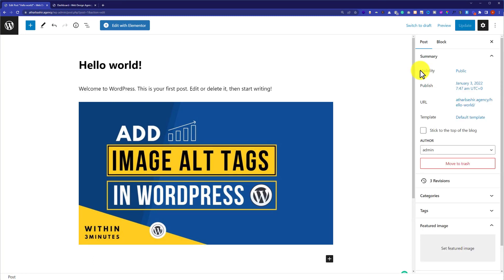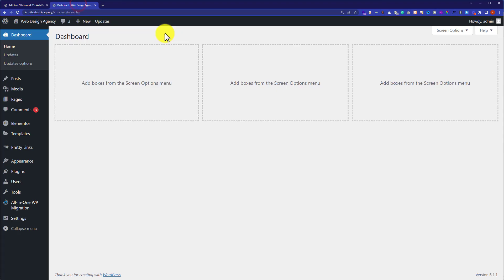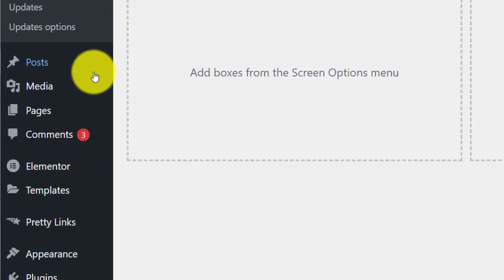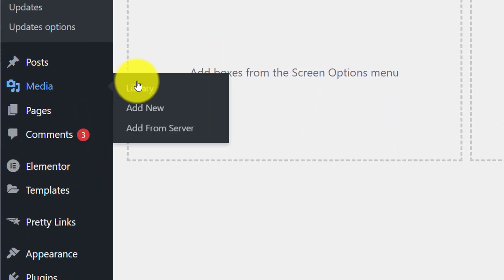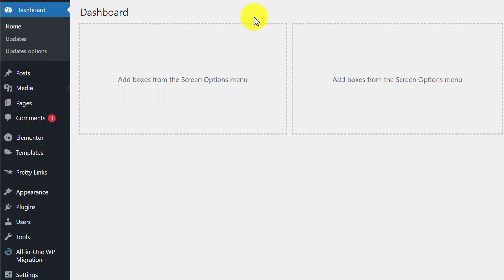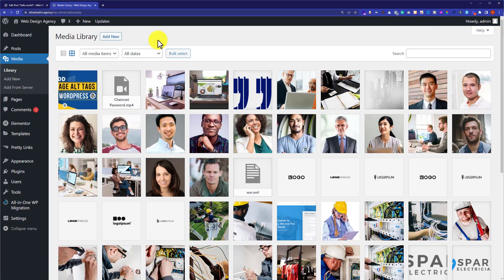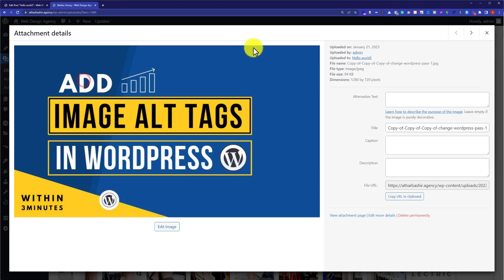Now the second way to add alt text to WordPress images is from the WordPress dashboard — just hover over Media and then click on Library. Now select the image that you want to add alt text to, and here you can add your alt text.